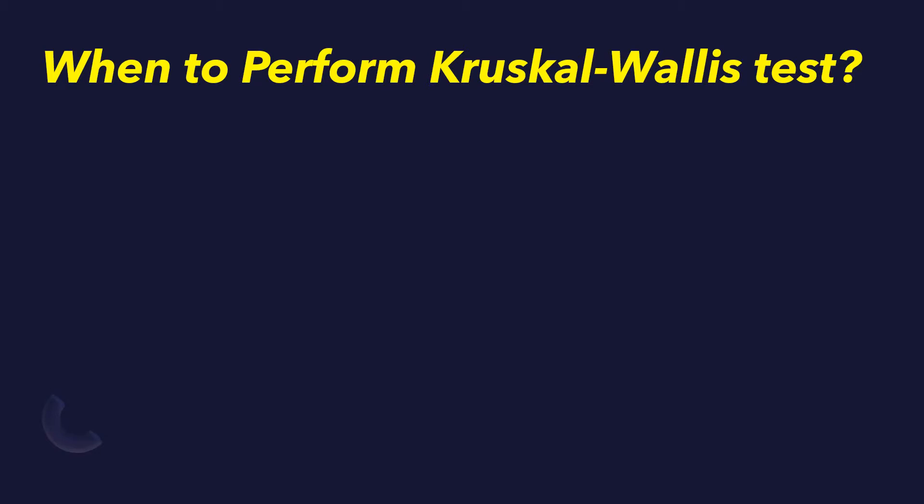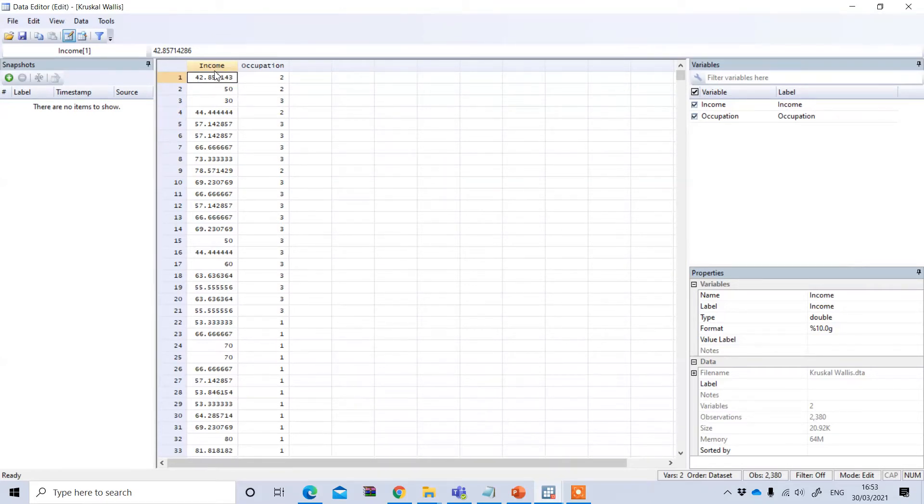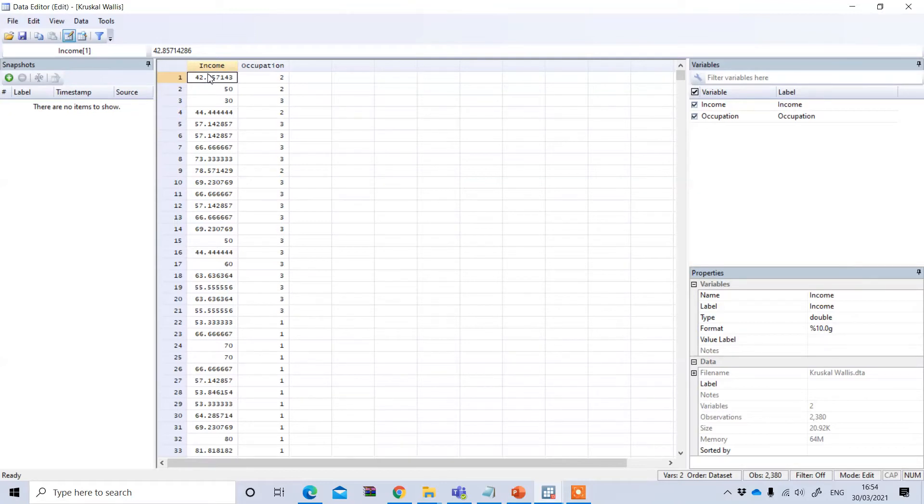Let's see an example of how we can perform Kruskal-Wallis test in STATA. This is a STATA data file and you see we have two variables. Income is our dependent variable, in thousands of pounds, and this dependent variable is not normally distributed.